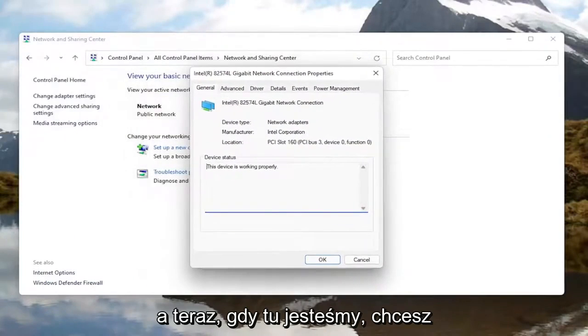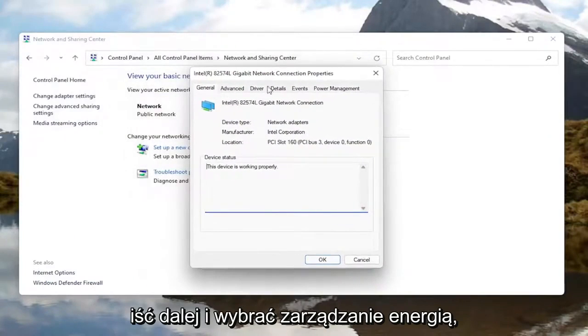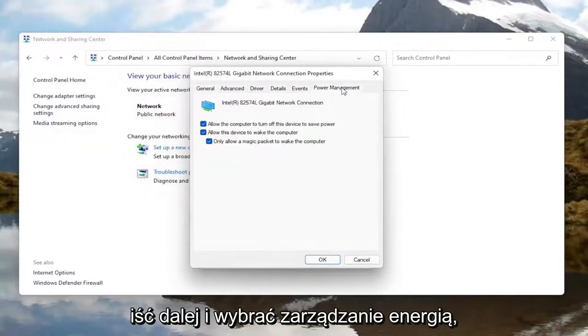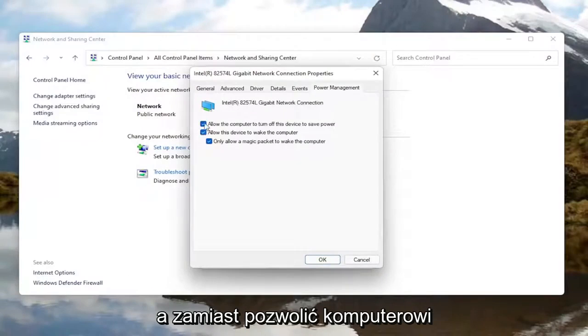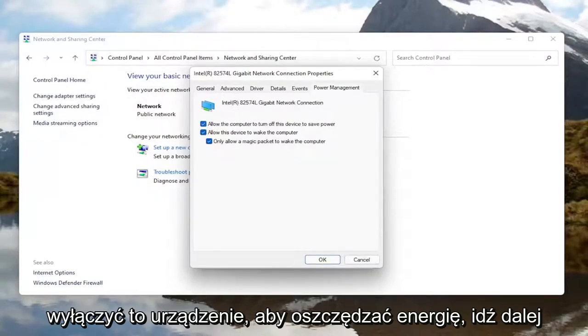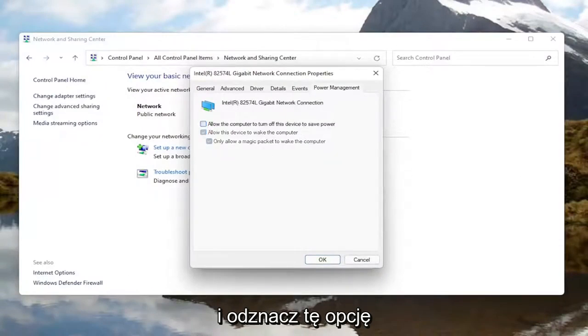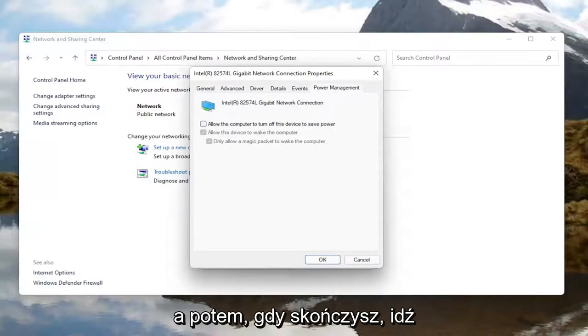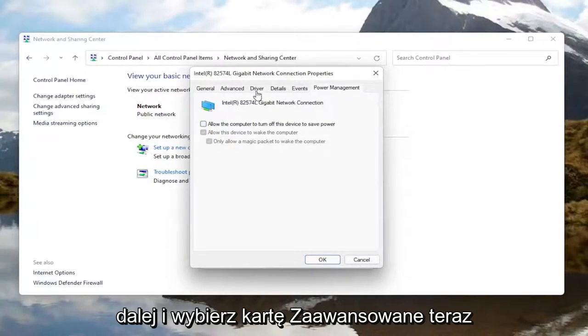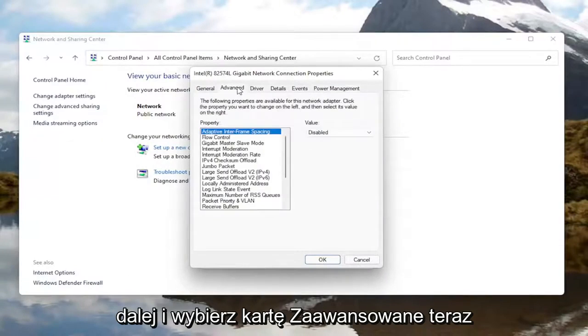Now that we are in here, go ahead and select power management. Where it says allow the computer to turn off this device to save power, uncheck that option. Then once you're done with that, select the advanced tab.